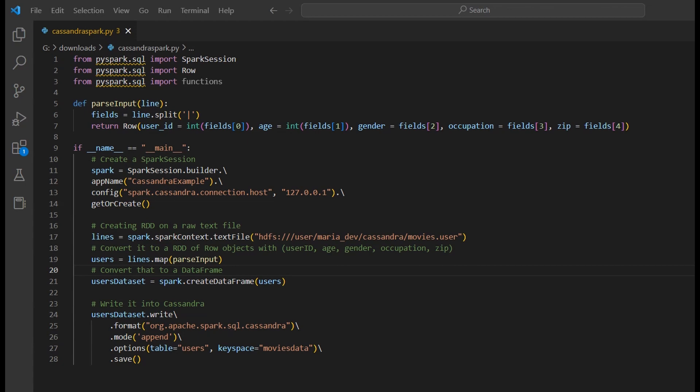Let's get started with the coding part. As you can see, we are using a similar file and schema from the previous lecture. That's because we are only here to see the capability of Spark and how it can connect to different databases — we're not going to create another file or code for that. This lecture is totally focused on how we can connect Cassandra to Spark.